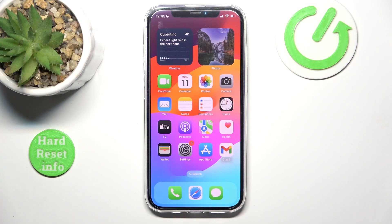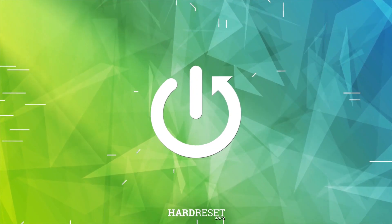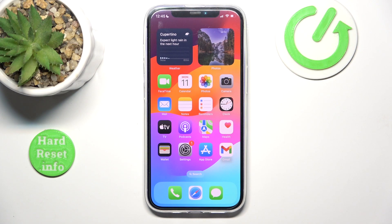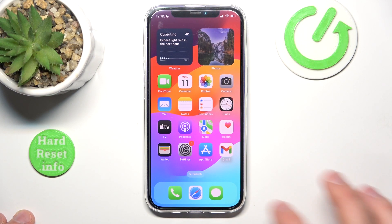In this video I'm going to show you how to turn on calls on other devices on the iPhone. In front of me is an iPhone 12 with iOS 17.4. If you want to turn on calls on other devices, you want to go to Settings.